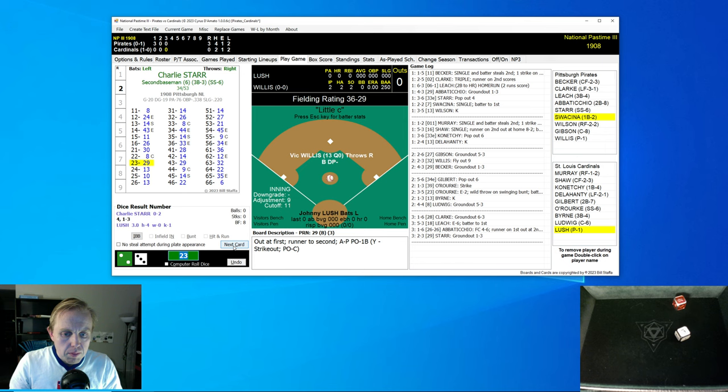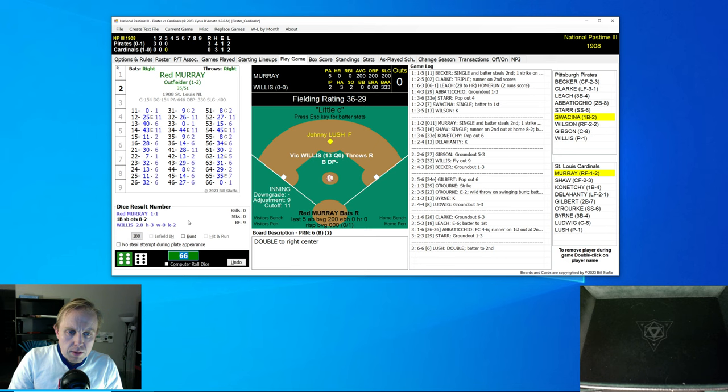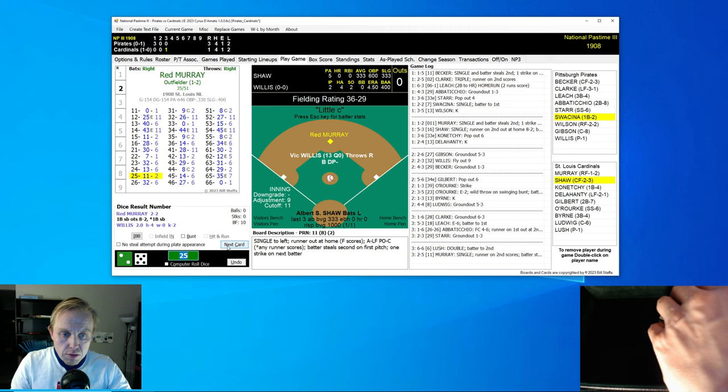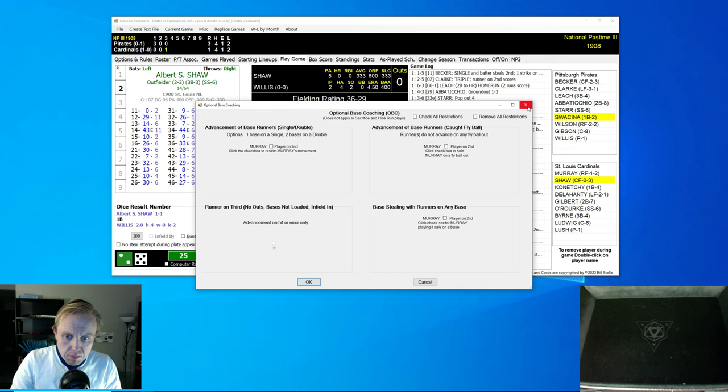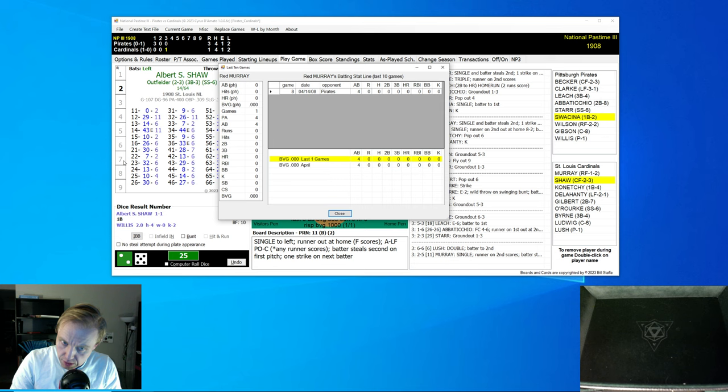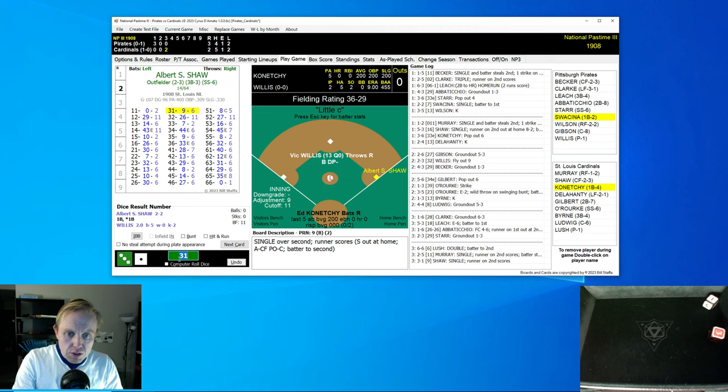Bottom of the third inning. Johnny Lush gets a double for the pitcher. Red Murray comes up, three nothing Pirates. Murray hits a base hit to left field. Lush being a fast runner is able to score on that one. And as Shaw comes up, Murray is able to steal second base. Shaw gets a single over second base to center field, and Murray is able to score. Three to two now Pirates.